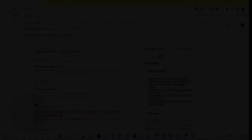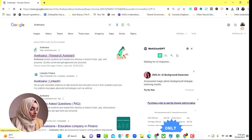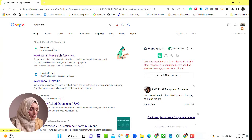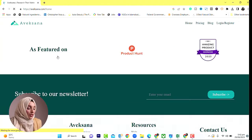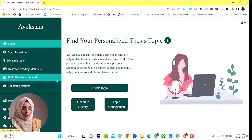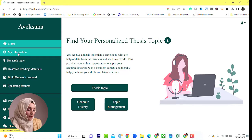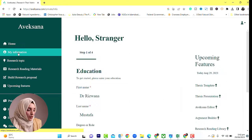That tool works so accurately and systematically that it will amaze you. The name of that tool is Aveksana. When you Google it, you will find this platform specifically with its logo — Aveksana Research Assistant. You have to click on it, and you can select the 'Try for Free' option.